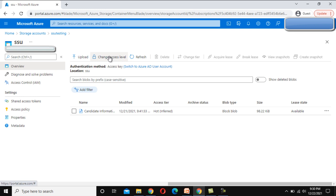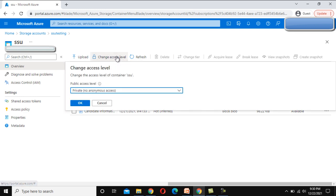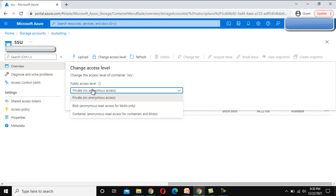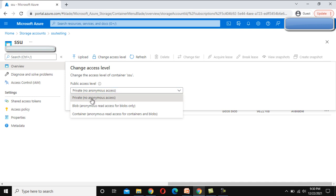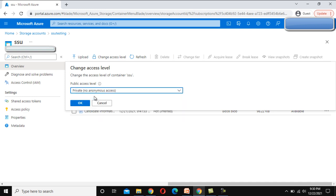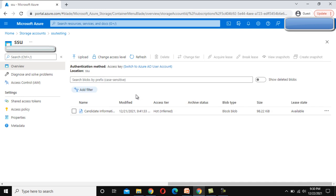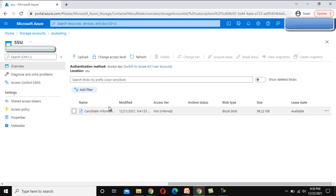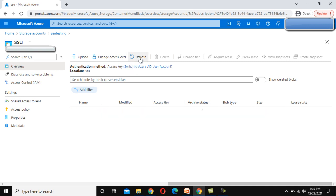Second, we can see change access level. Let me click on this. Here this is private, blob, and last is container. So these are the access levels available. I am not going to make any change here, but we have these options. After that we can refresh if any new file is added, and then we can manually refresh from here.